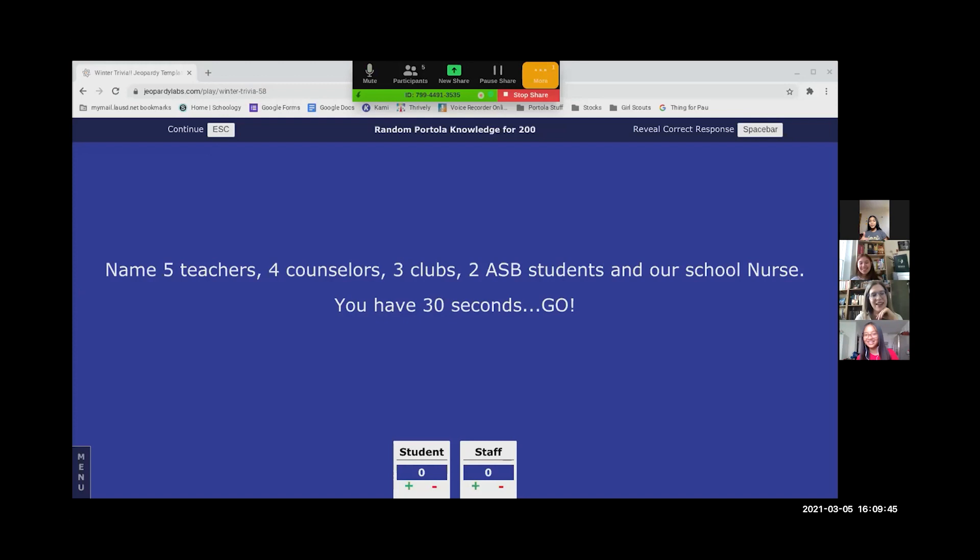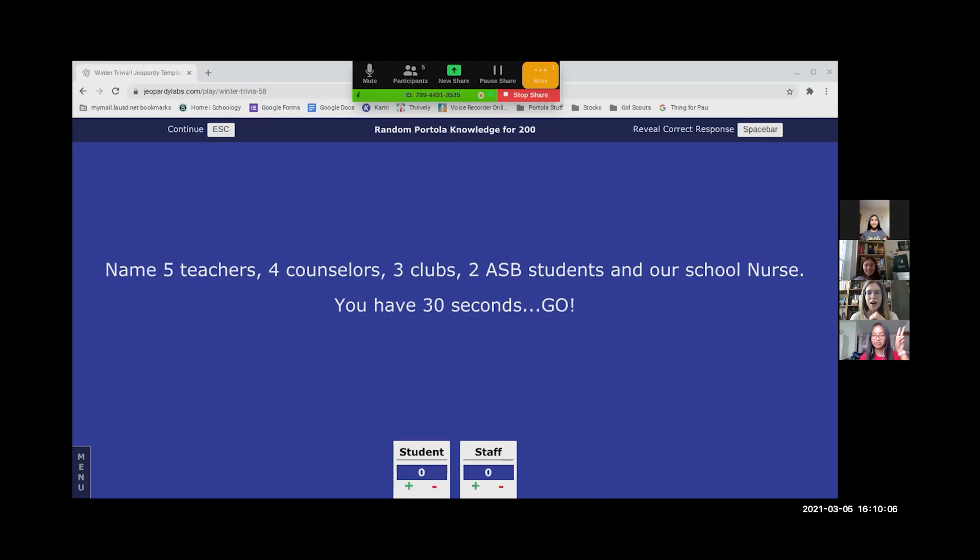All right, five teachers: Miss Rodriguez, Mr. Aeen, Ms. Geidel, Ms. Marjani, Mr. Kwalik. Three clubs: Broadway Club which I sponsor, Jewish Club which I also sponsor, and also the Minecraft Club. Two ASB students: your lovely host and also Jayden.